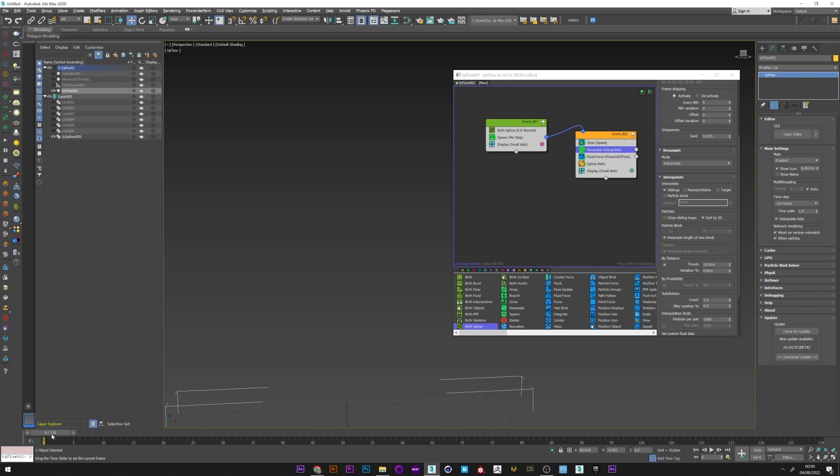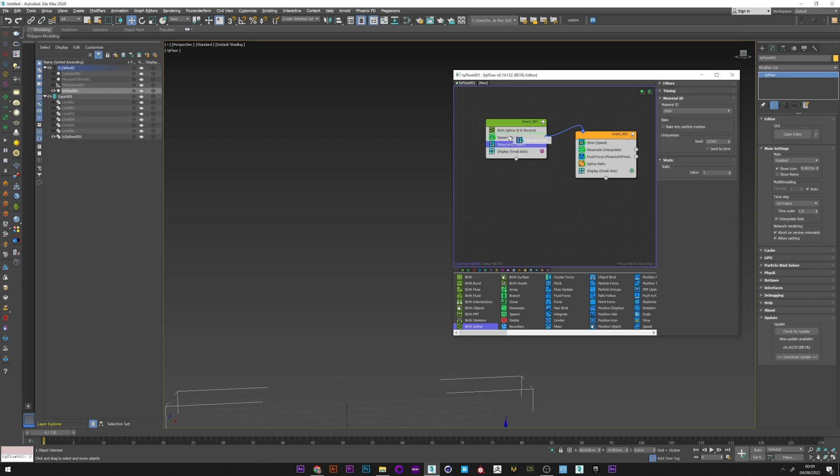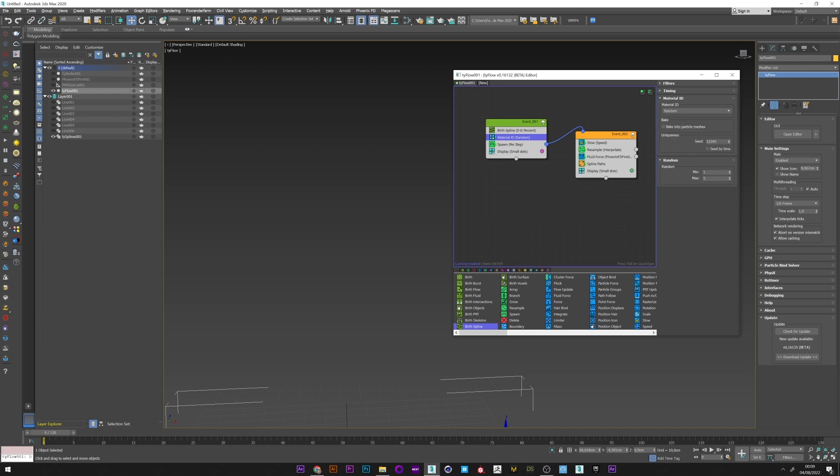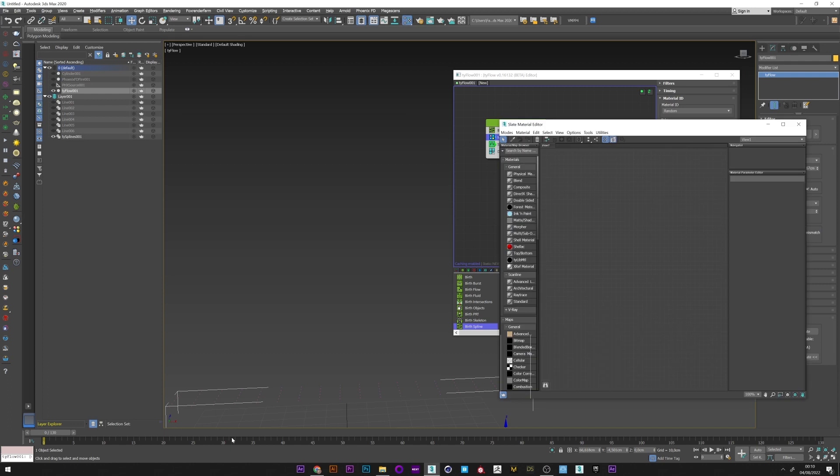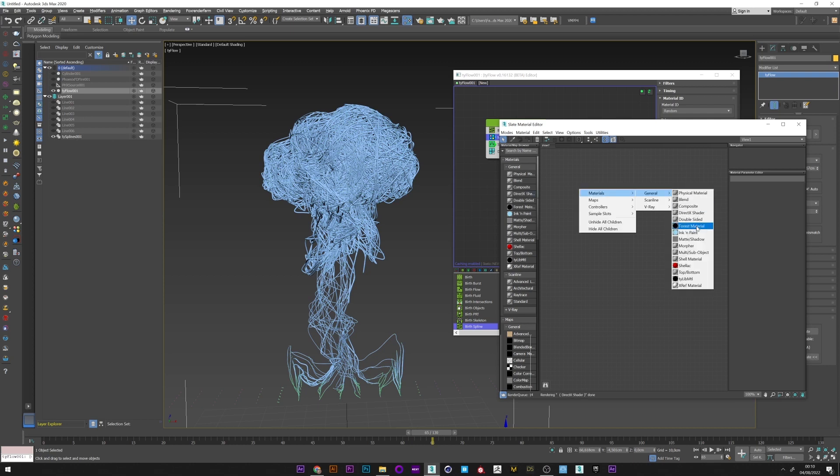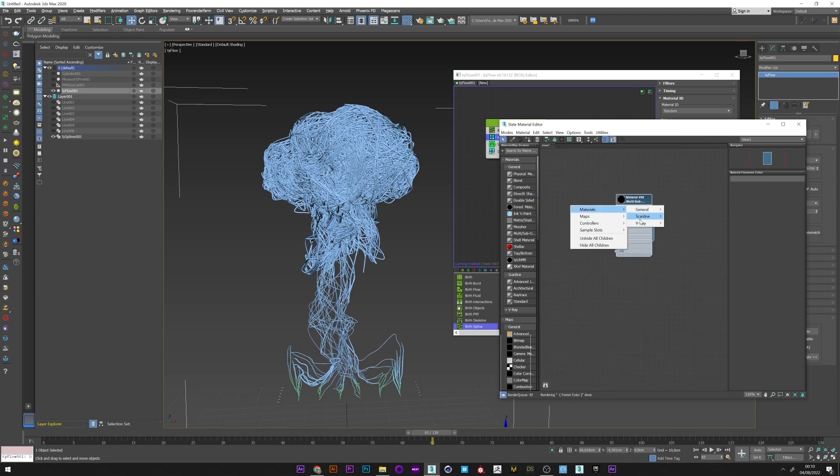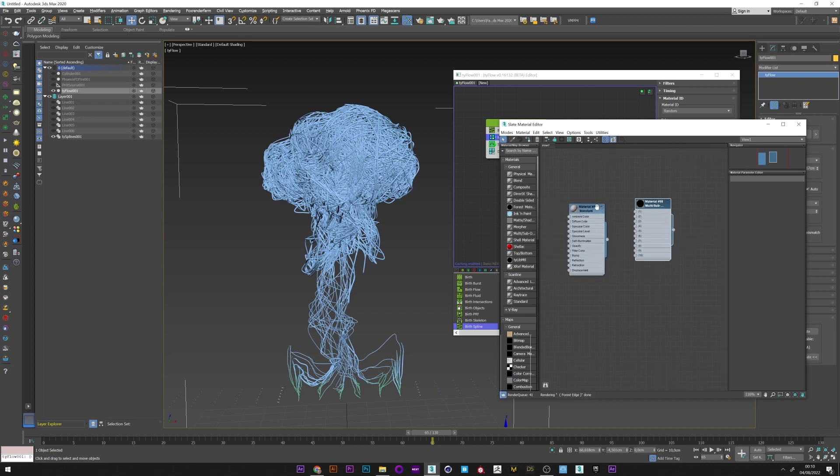Now what we want is to apply different colors to our splines. So I'm going to create a material ID operator above the spawn, select random, and put a value of maybe three colors. I will now open my material editor and create a multi-sub object. I will create a standard material, but you can use all types of materials.